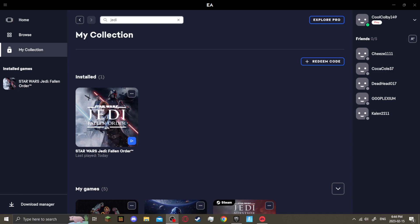Alrighty, what's going on everybody? It's your boy, CoolGobby149, and today I'm here to show you how to fix the You Do Not Have Access bug on the EA Play Store.